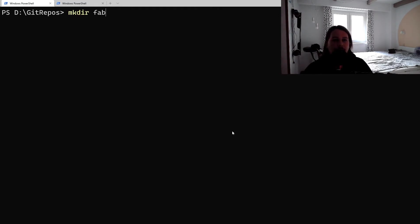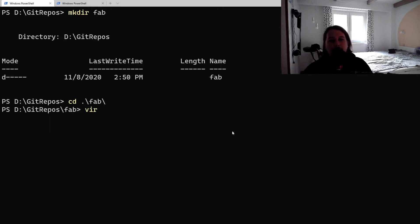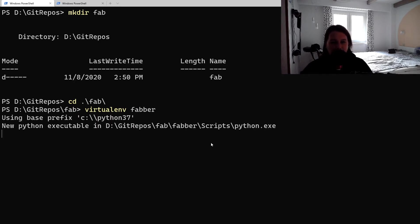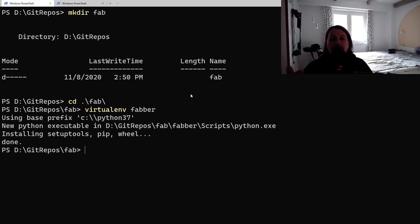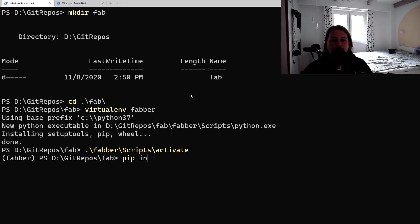As always, what we will do is create a fab directory, and inside here we would like to create a virtual environment which is called faber. After the environment is ready, we're going to activate it and install the Fabric module.